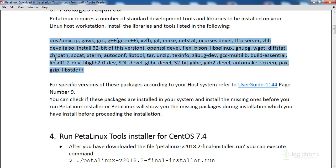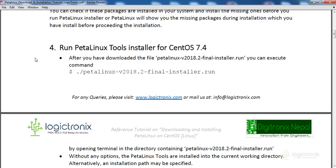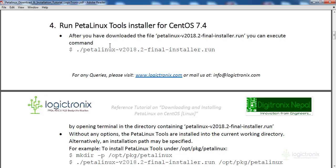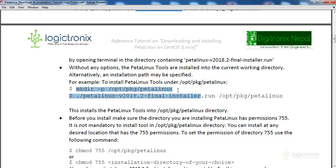After installing all packages, you can proceed with the installer. Change to the directory where you have the installer, which might be in the downloads folder. If you want to specify a different path for installing PetalLinux, you can create a directory and specify the path.